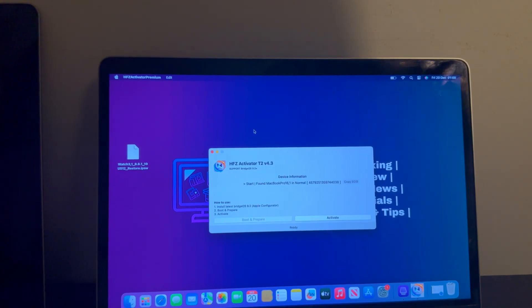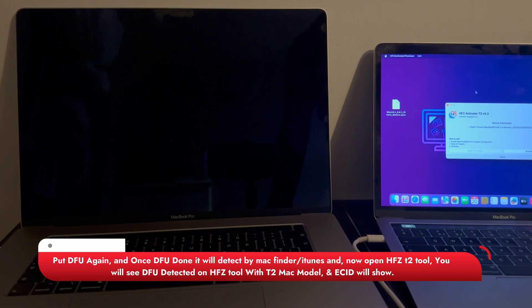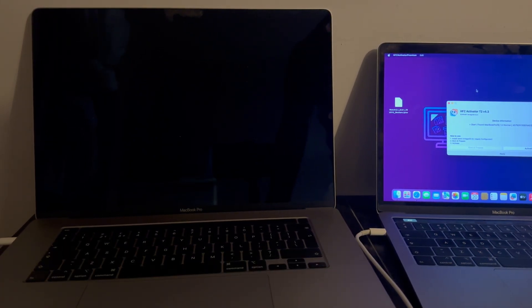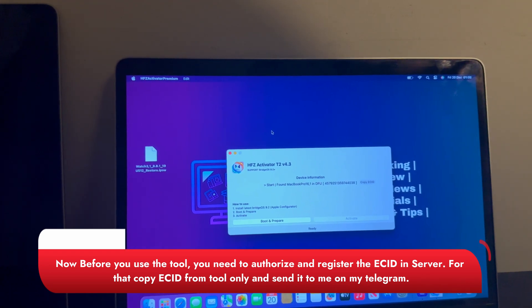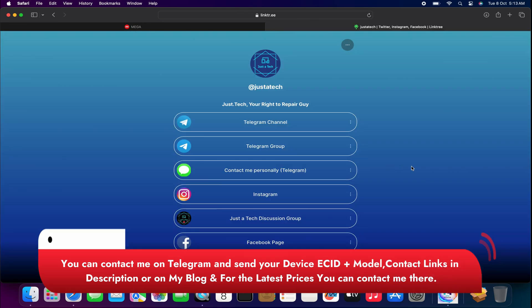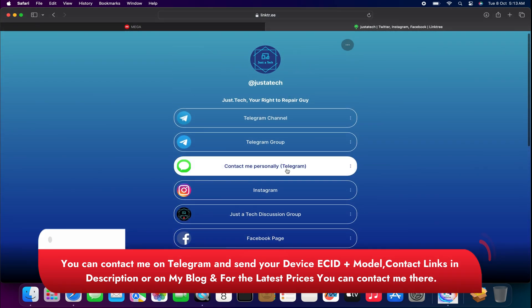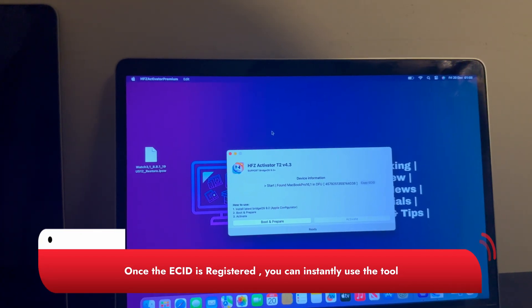Once the tool is installed and your locked Mac is in DFU mode — or if it's not, press the button combination again to put it in DFU mode. Once DFU mode is active, you will see your device details and the ECID on the HFZ tool. Before using the bypass tool, you have to register the ECID. Just copy your ECID and model number and send it to me on my personal Telegram for registration. Once the ECID is registered, you can instantly use the tool.